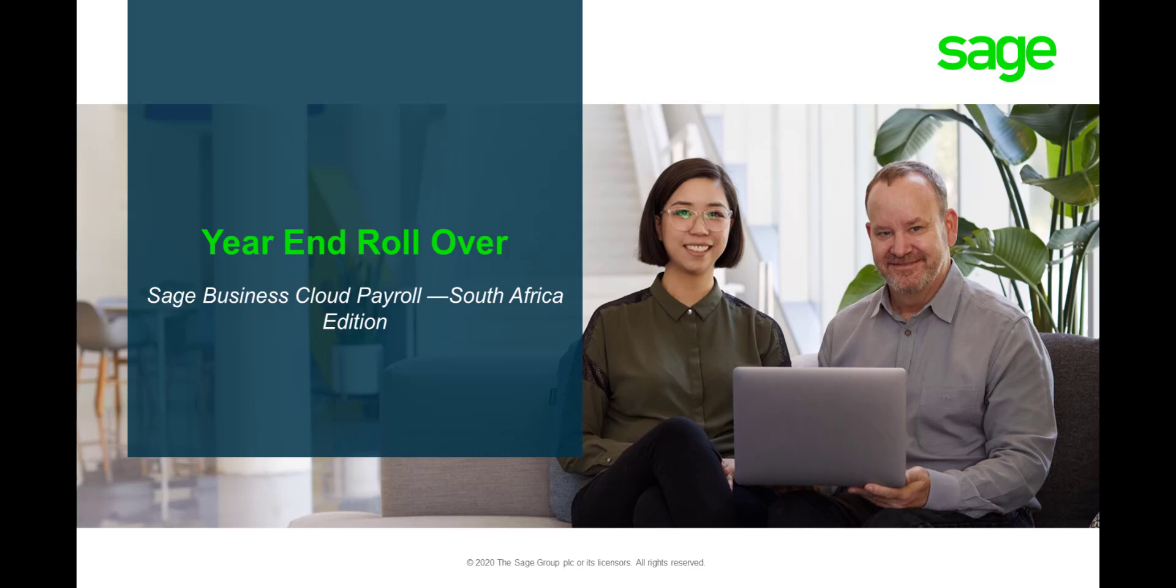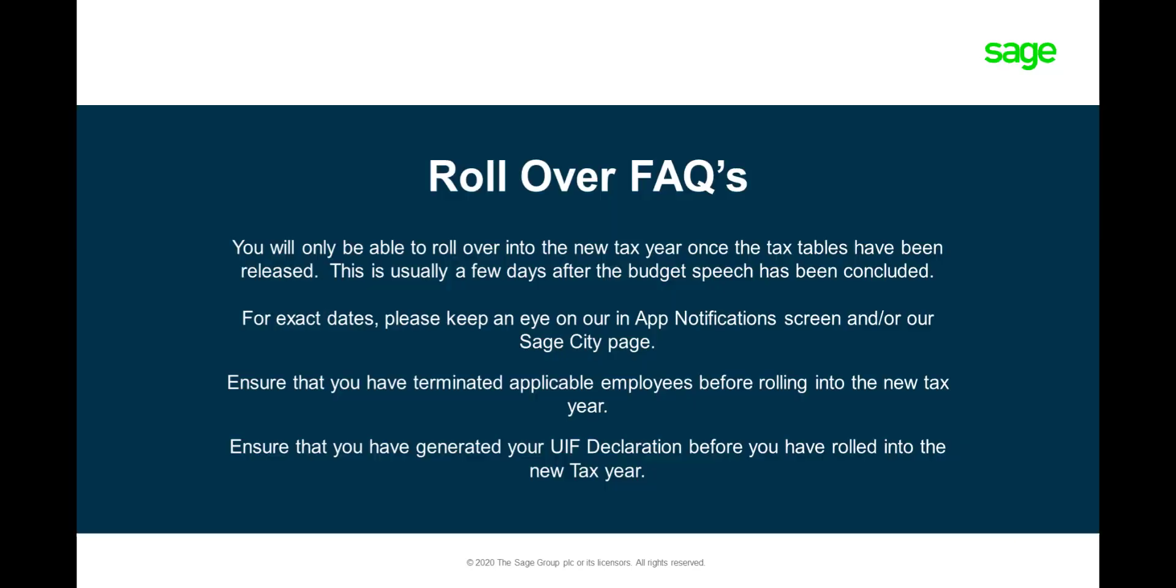Welcome to Sage Business Cloud Payroll's year-end rollover video. Please take note of the below FAQs and keep an eye on our communications pages to be notified when the tax table release will be live.